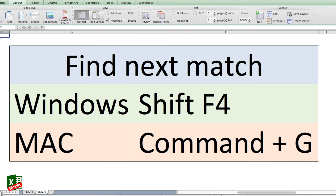Believe me, this is a very important and very useful shortcut if you've got a lot of data or huge databases to search through. The good thing about this shortcut is also that if your search query is text, it will also find cells where that text is present in combination with other characters. Make sure to learn it because it'll help you a lot in all your search queries.